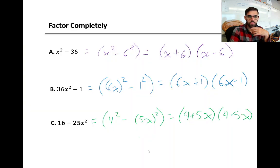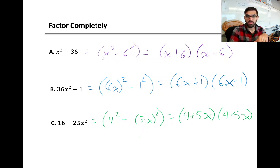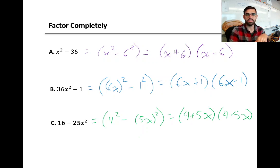Let's do some examples. If I have x squared minus 36, I could rewrite that as x squared minus 6 squared. So x would be our a and 6 would be our b. So a plus b gives us x plus 6, and a minus b gives us x minus 6. So the factored form is x plus 6 times x minus 6.